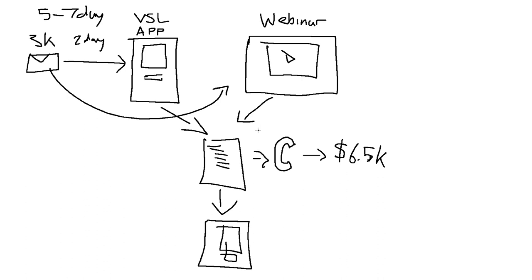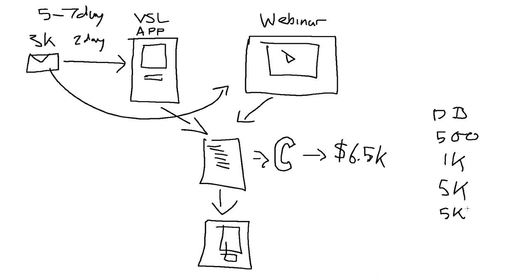So what I actually done as well, we actually done it. So we lowered it. So it was a dead broke. So DB here, dead broke, and we done $500, $1,000, $5,000, and I believe it was $5,000 plus.